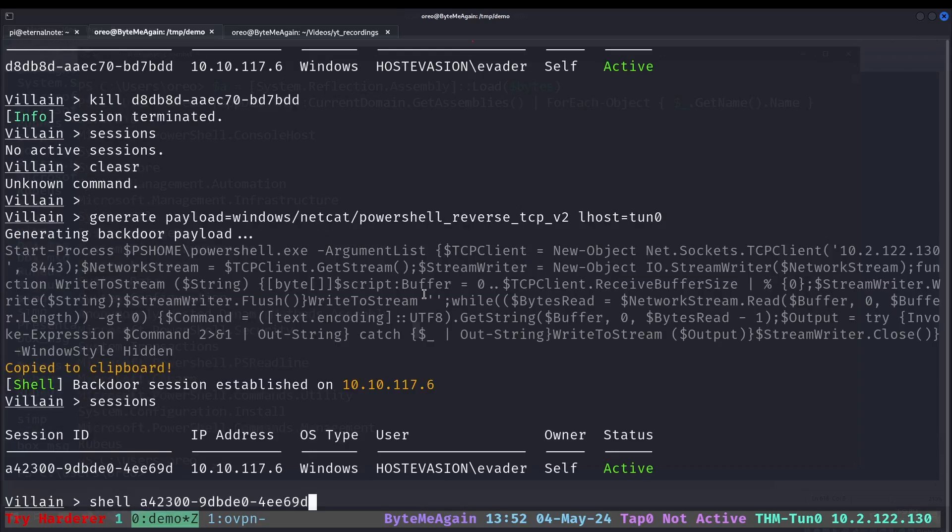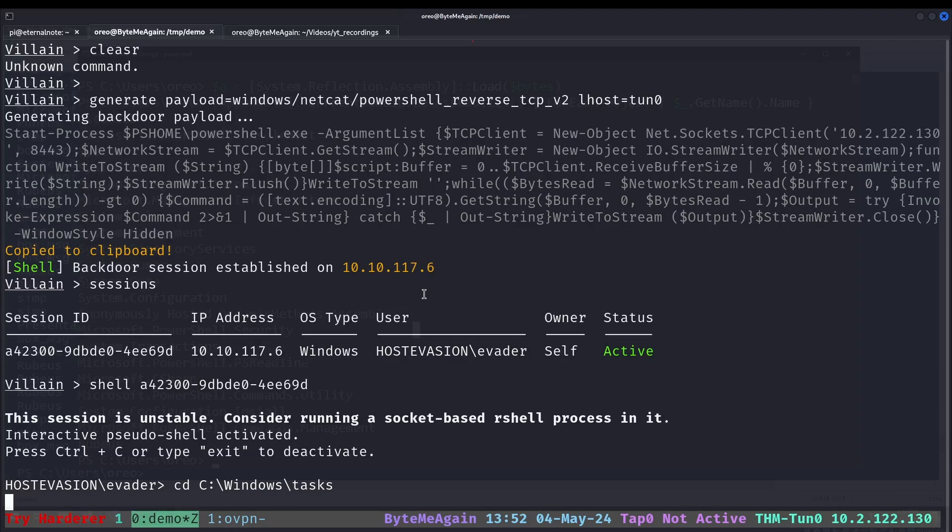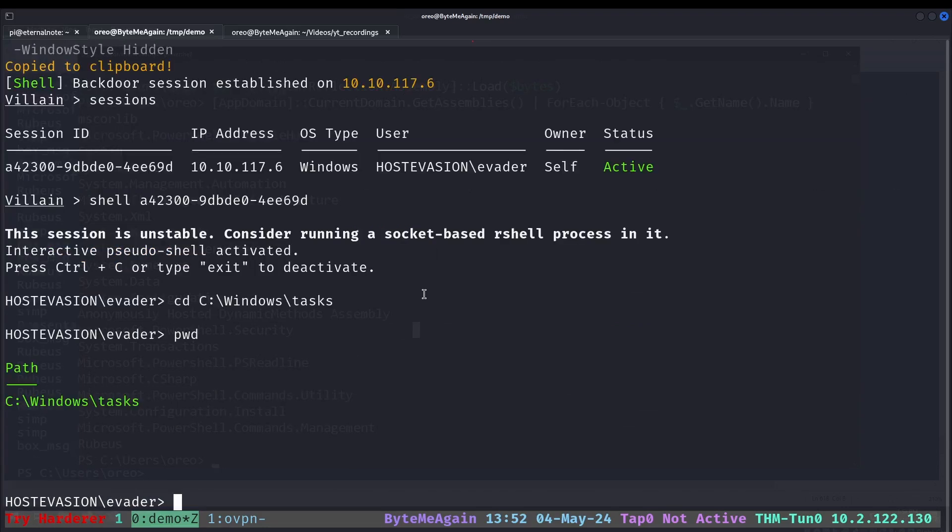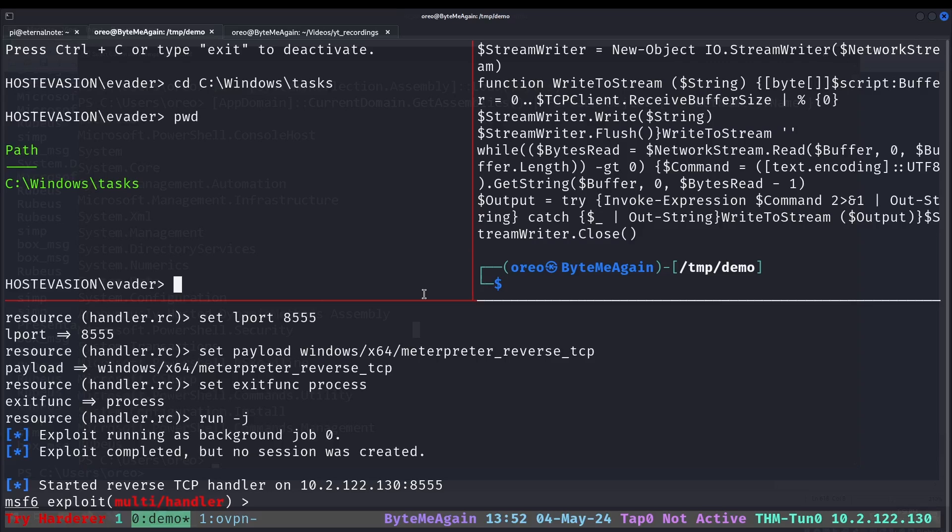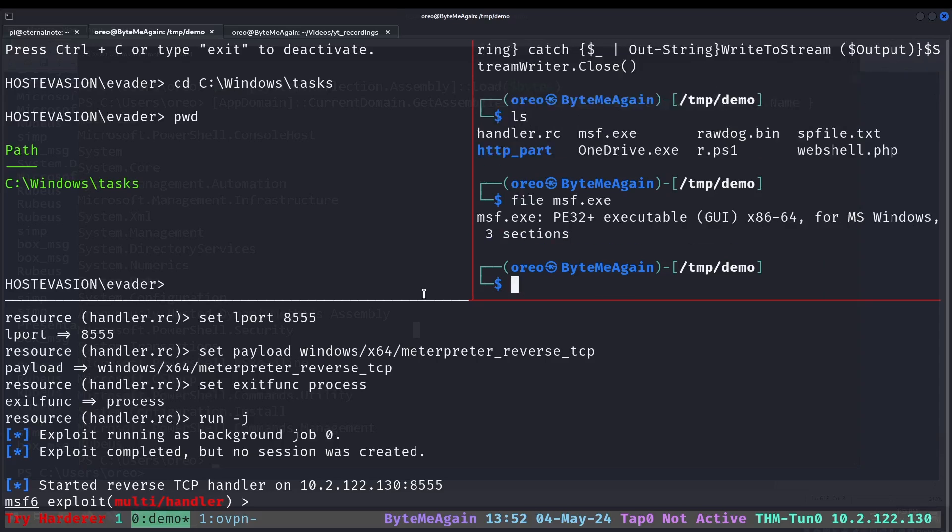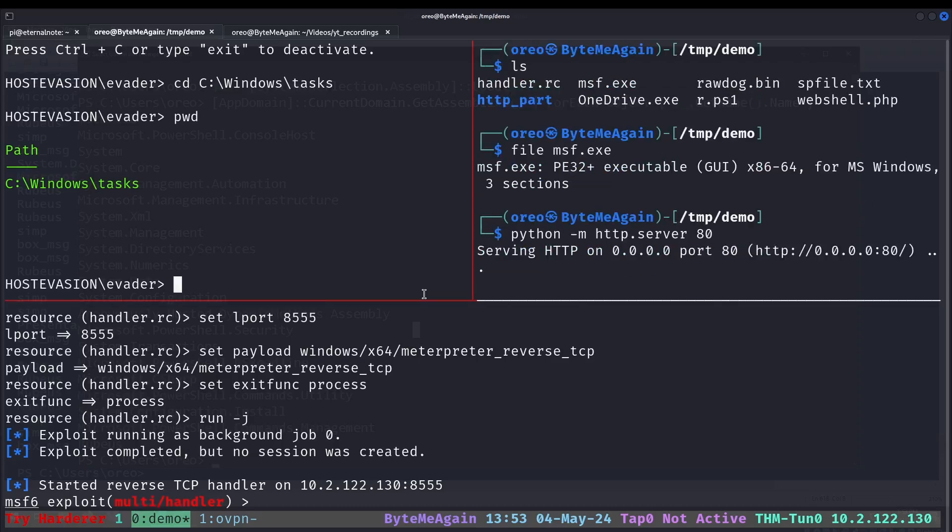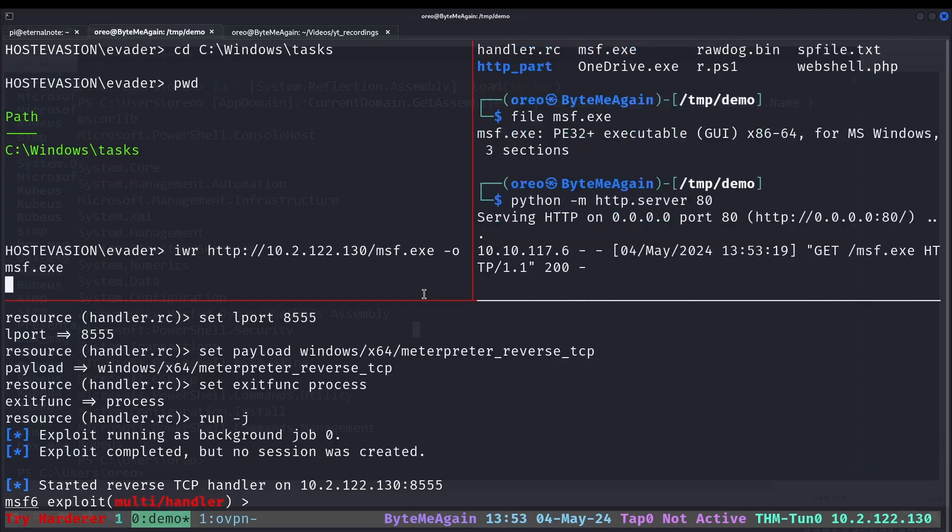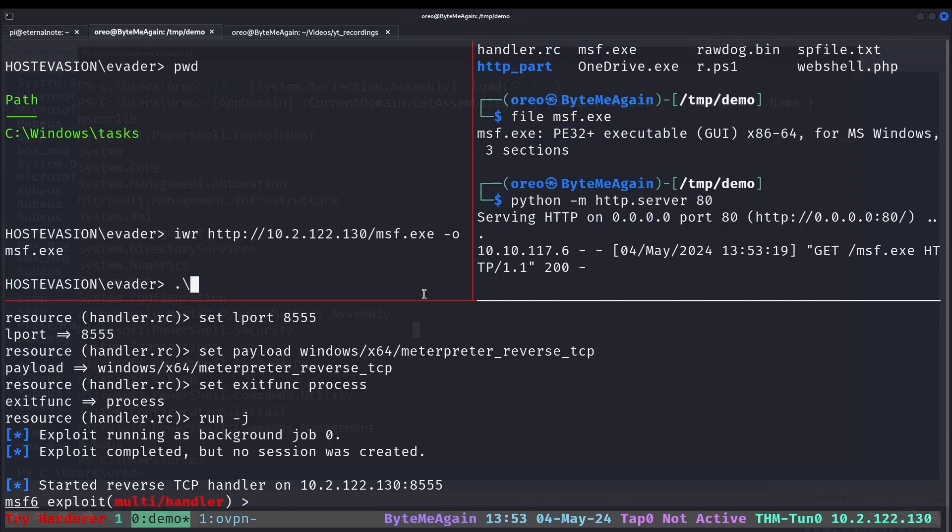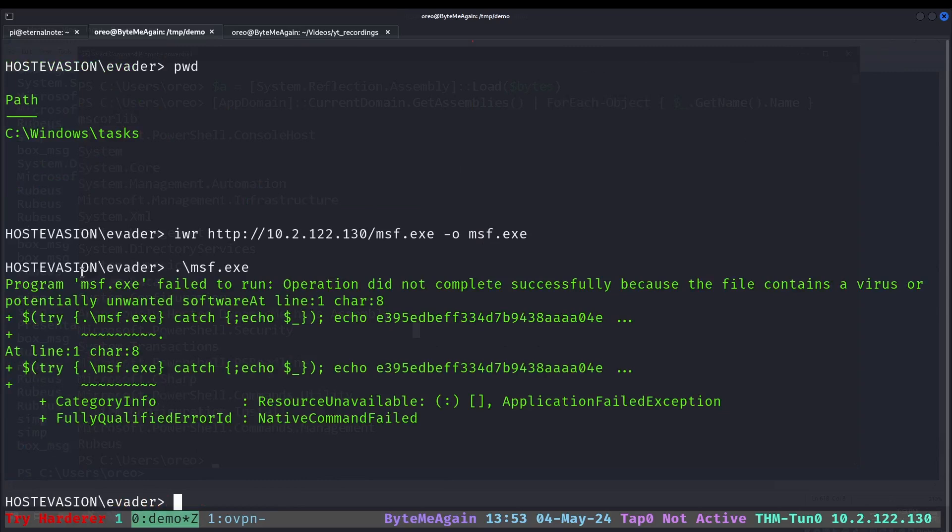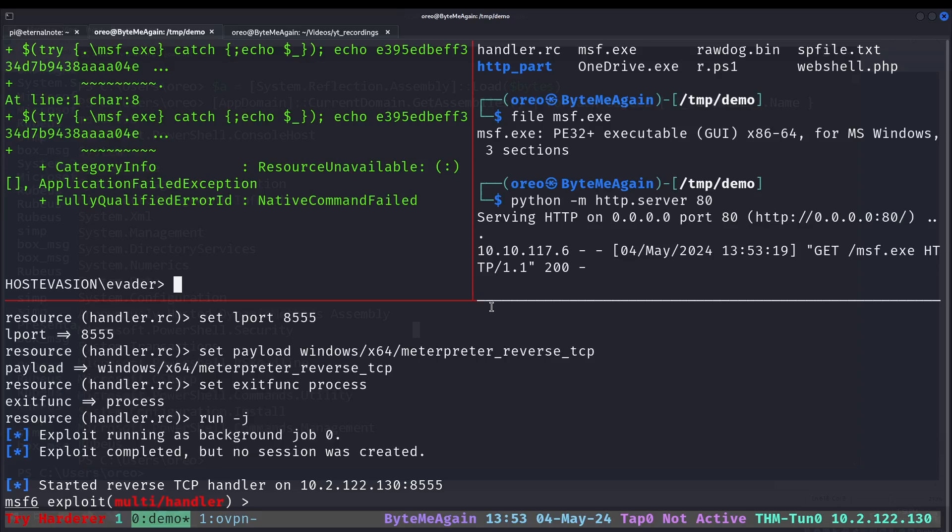So we can do shell, we can do cd to Windows tasks, which is a directory that is not a part of the Windows Defender exclusion. If we upload a bad file, in this case the msf.exe which is your generic msfvenom payload, we could use the upload functionality of Villain but I'm not going to do that. If we try to run msf.exe, it will fail because it contains the virus.